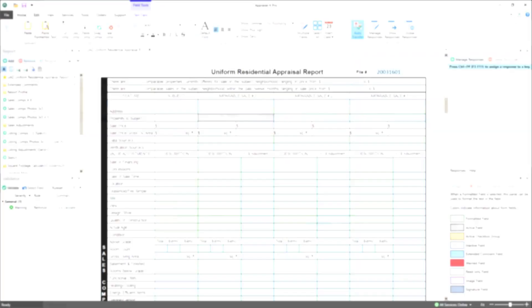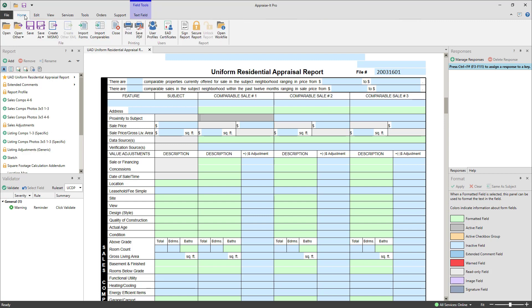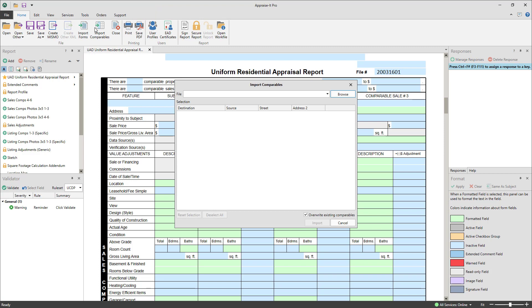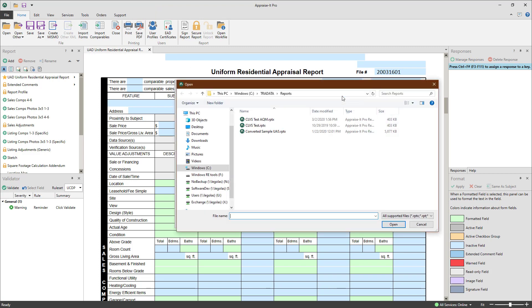The second way to import is done from within an open report. Simply go to the Home menu and select Import Forms or Import Comparables. The process is very similar as before, but there's no search functionality, so make sure you know which report you want to import from first.